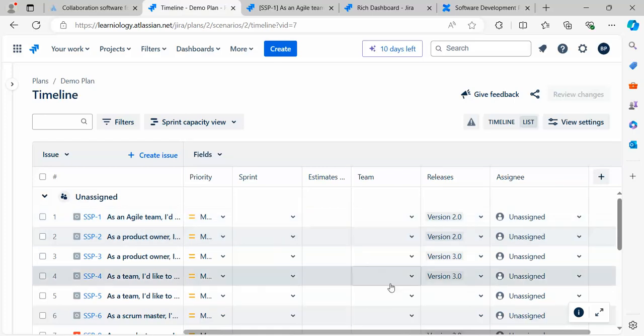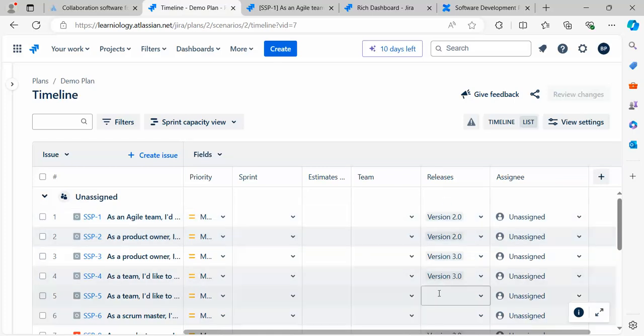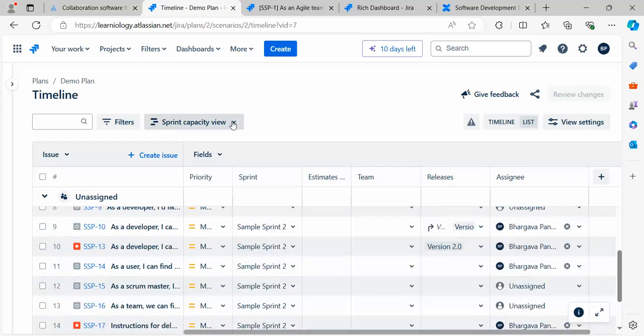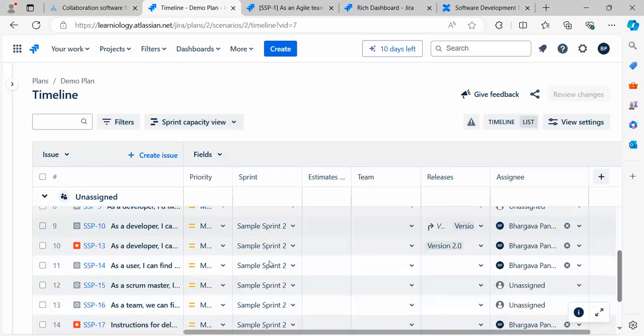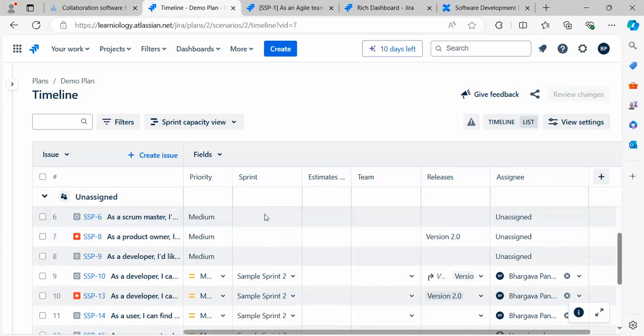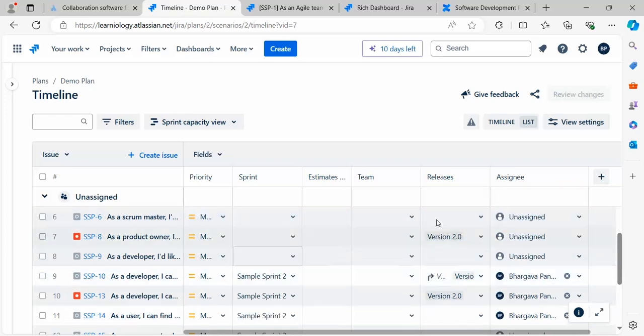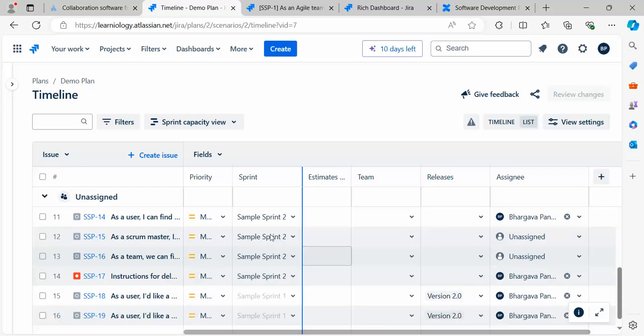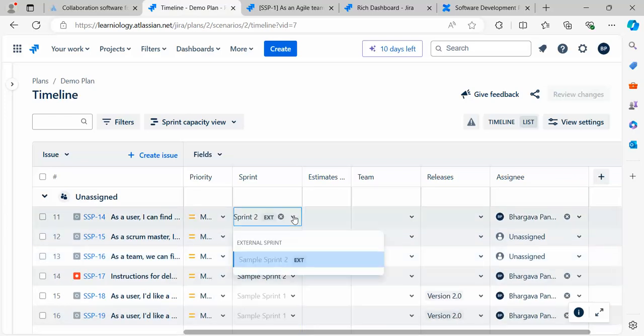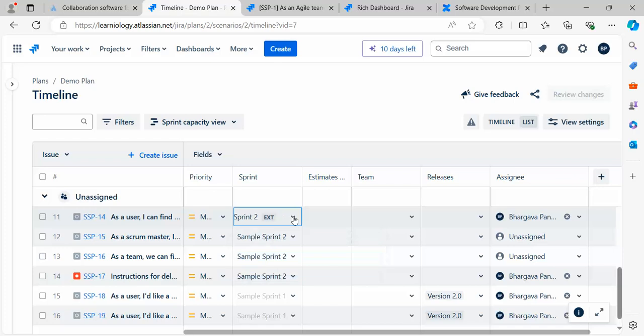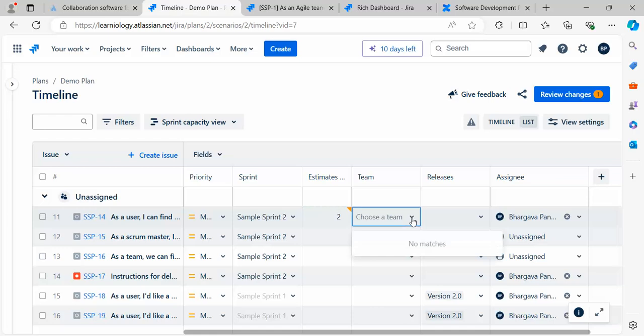If you see there are other options like Edit Basic Sprint Capacity View. If you click on it, it automatically changes to show when what is planned. This is planned in Sprint 2, this is in Release 3.